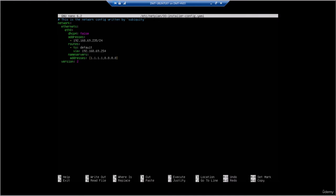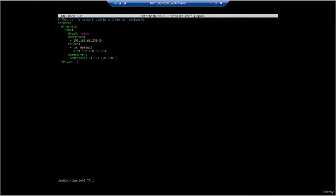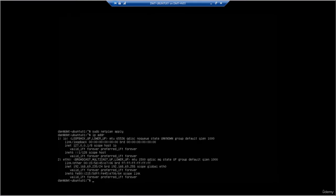Next we've set the default gateway via routes — a default route to my router at 192.168.69.254 — to ensure we have internet connectivity. We've also set the DNS servers to 1.1.1.1 and 8.8.8.8, which are Cloudflare and Google's public DNS. We'll do a Ctrl+X to exit, hit Y to save, then Enter to override. To apply the changes, we do 'sudo netplan apply'. If we now look at our IP address, we can see it's changed to the static IP we configured.